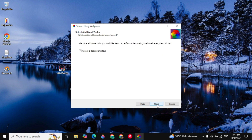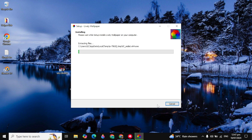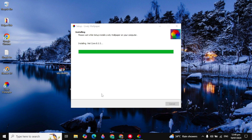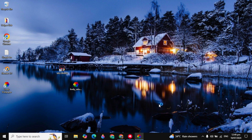Select your installation location and click Next. Check the box and click Install. It will start installing Lively Wallpaper on your PC — this will take some time. Once done, click Finish.